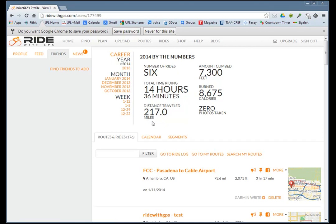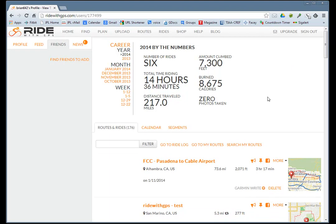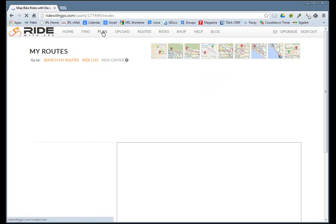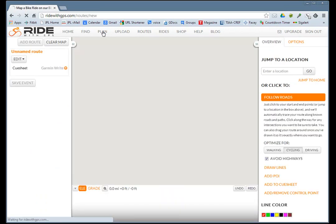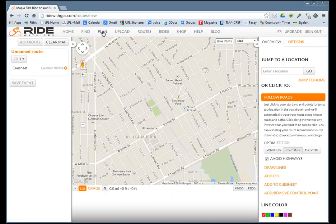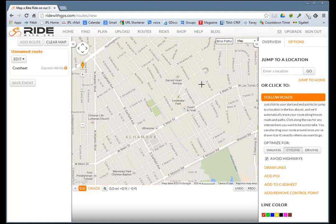What we'll do right now is create a route. We want to plan a route, and you can jump to a location. In this case, 91801.